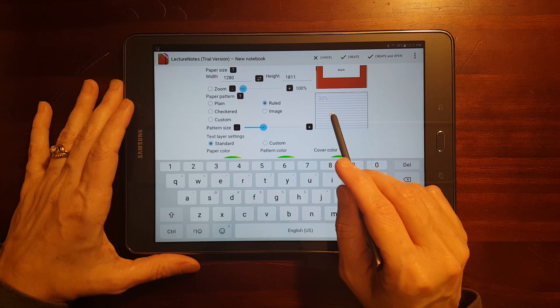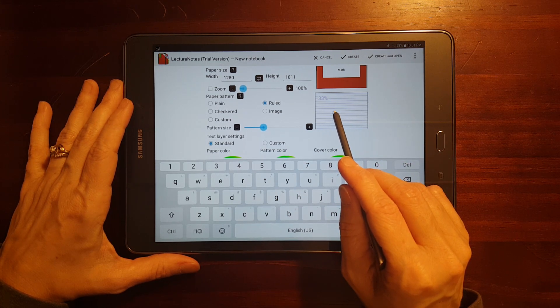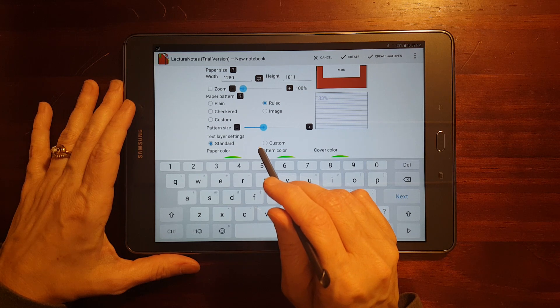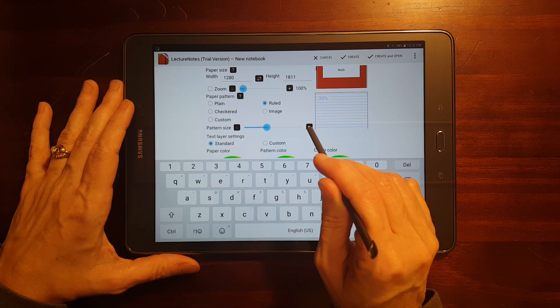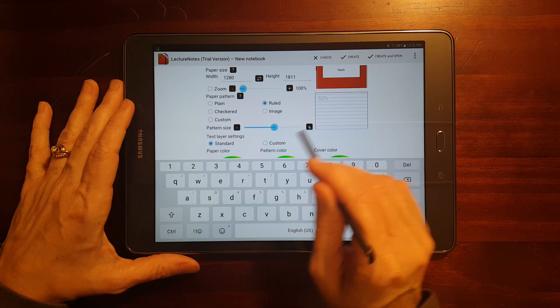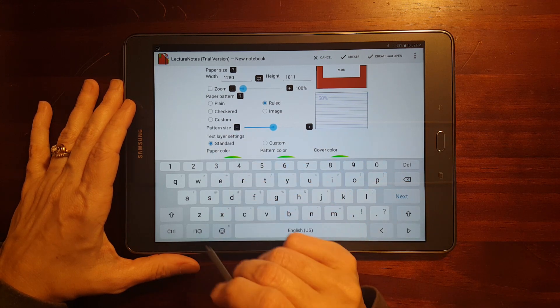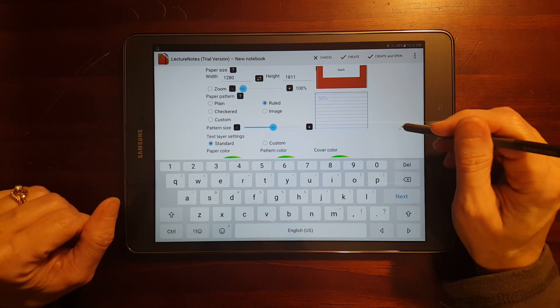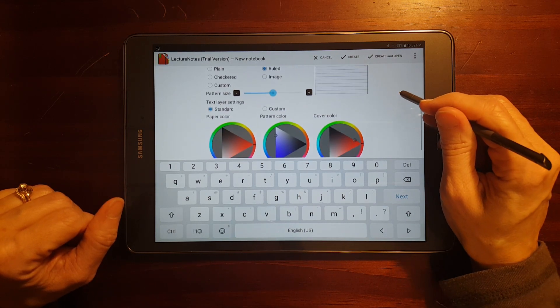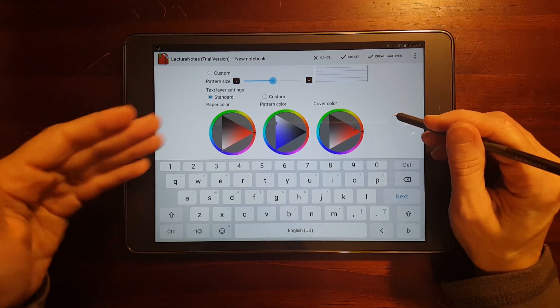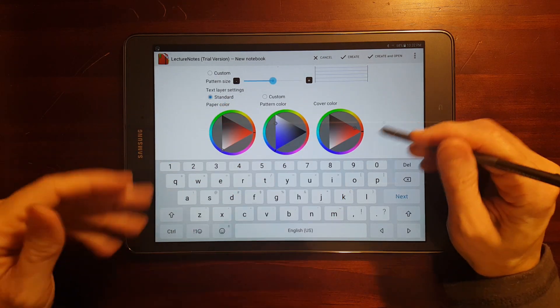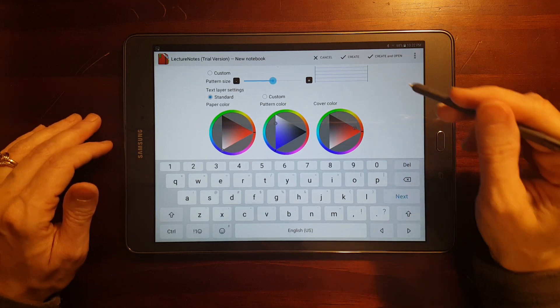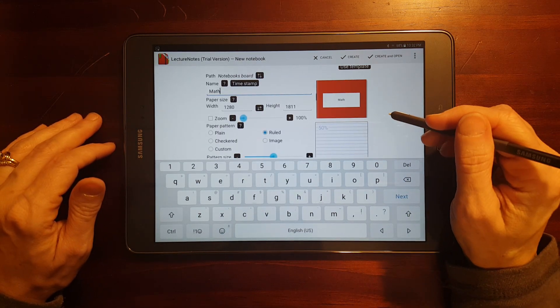Now, it's 33% right now, the size of the ruling. Let's see, the pattern size. I'm going to make that a little bit bigger. Just in my tests, that was pretty small. I'm going to put it on 50% and you can see how big that is. And there's just all kinds of things. The paper color, the pattern color, the pattern color, the color cover, or the cover color are all things that you can adjust.